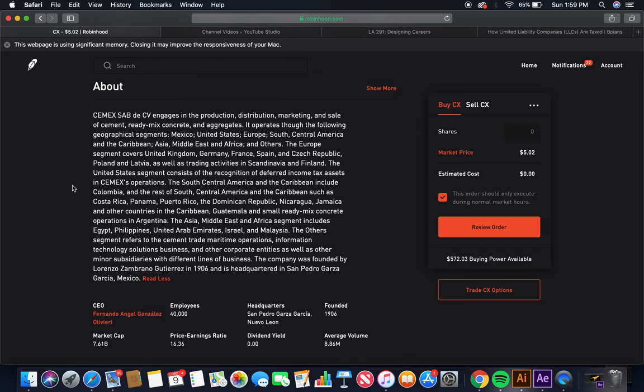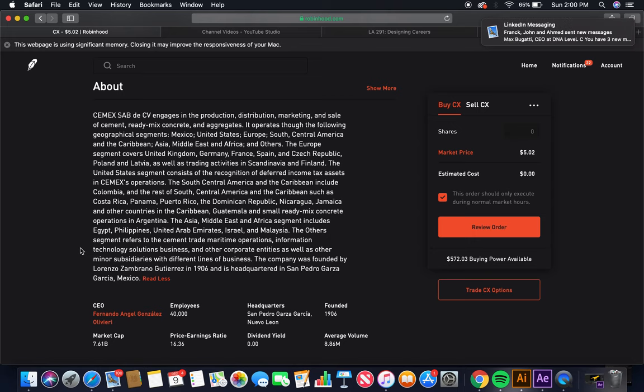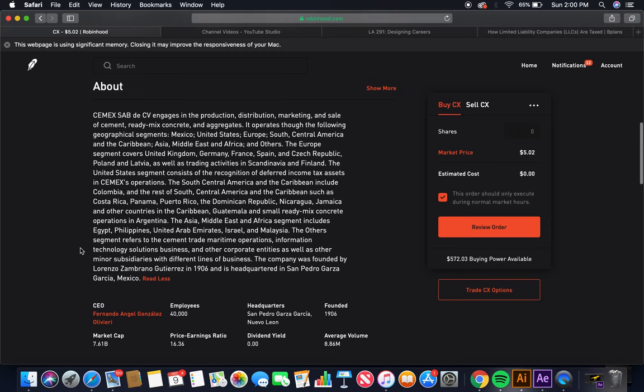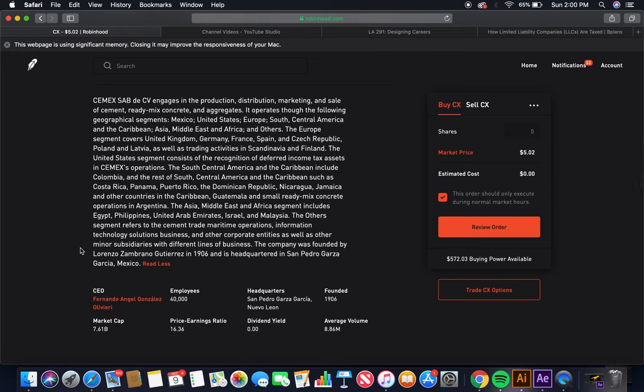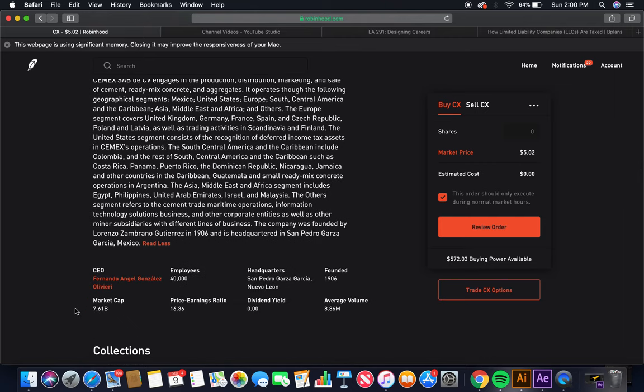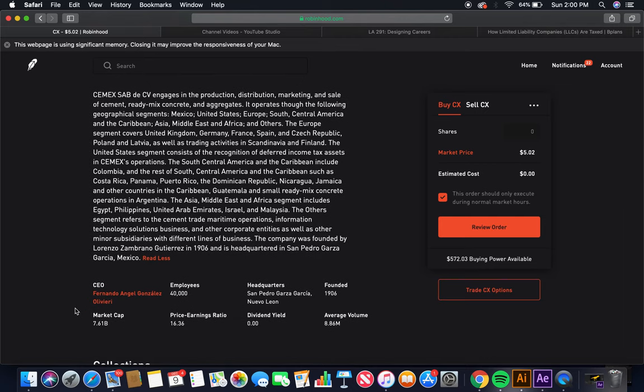The other segment refers to the cement trade, maritime operations, information technology solutions business, and other corporate entities, as well as other minor subsidiaries with different lines of business. The company was founded by Lorenzo Zambrano Guiteras in 1906, and is headquartered in San Pedro Garza, Mexico. Global stock investing straight from Mexico. The current CEO is Fernando Ángel González Oliveira. Employees, 40,000, headquarters in San Pedro Garza, Mexico, founded in 1906. Market cap, 7.61 billion, dividend yield, none. 74% buy, 26% hold, those two together, 100%.